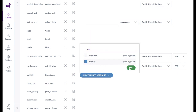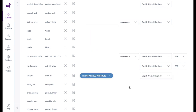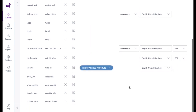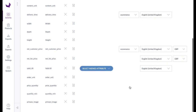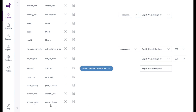Columns that are omitted in the mapping will be skipped during import. Images and media files can be imported if the corresponding column contains the names of the media files and the files are available in the same directory as the import file.